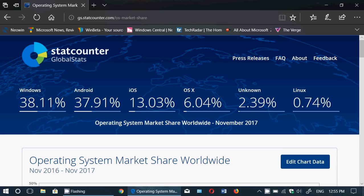Then we have iOS at third place — iPhones and iPads — at 13.03%, followed by OS X, which is the Mac operating system. It's interesting to compare these numbers and see that Apple's iOS, the mobile version of the operating system, represents more than twice as many devices as Mac computers, basically.